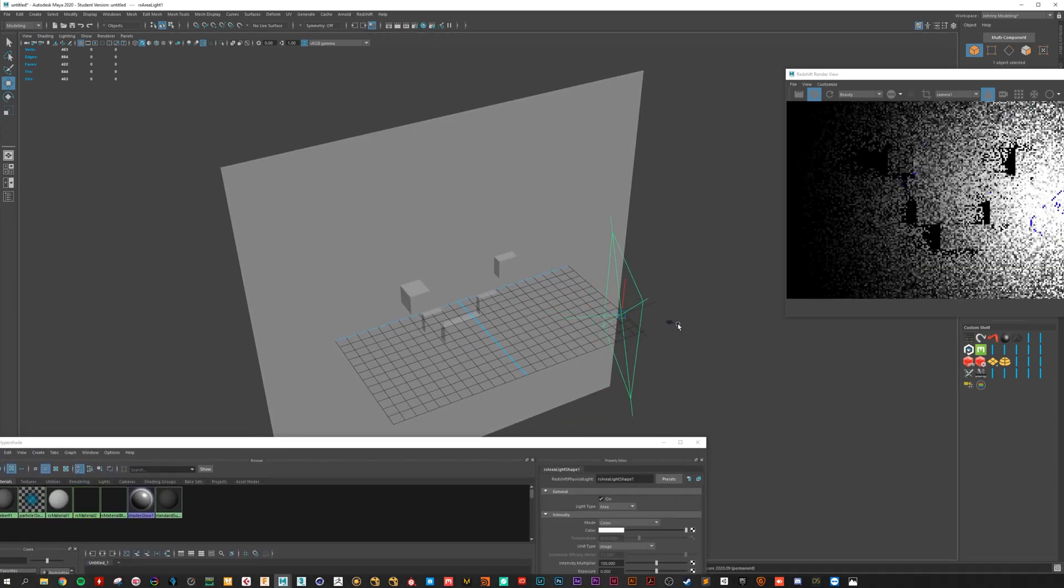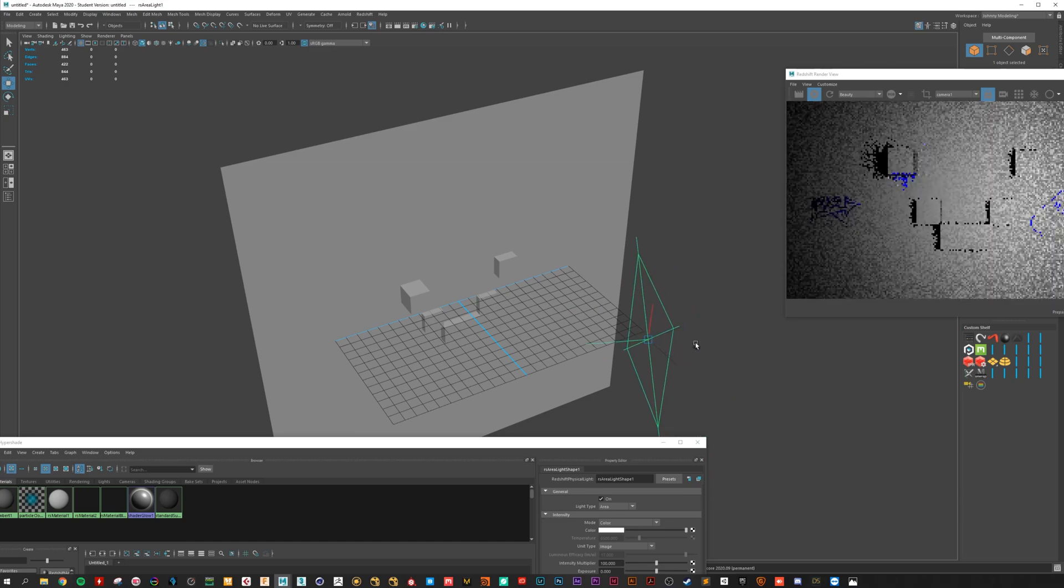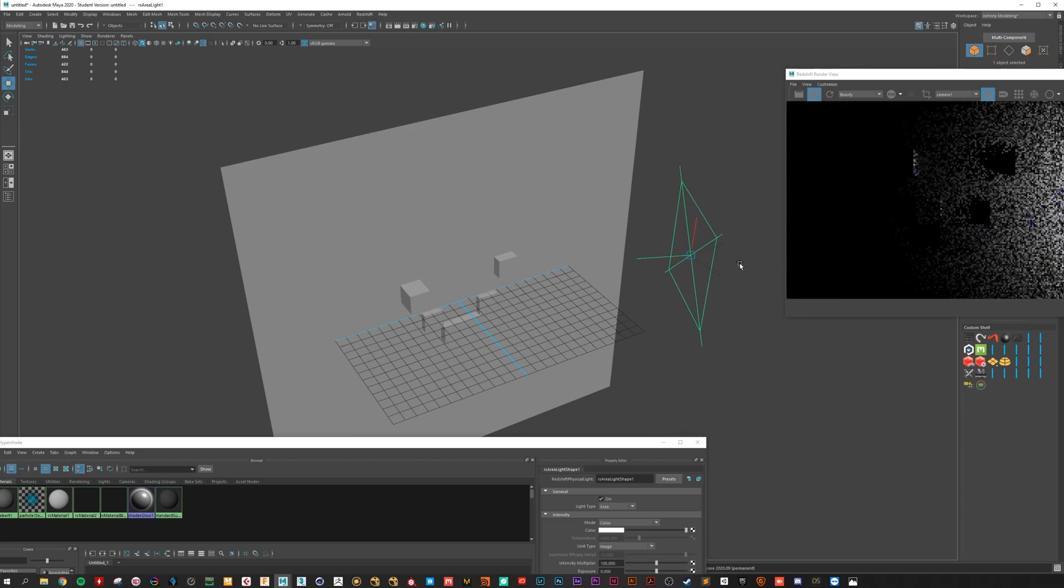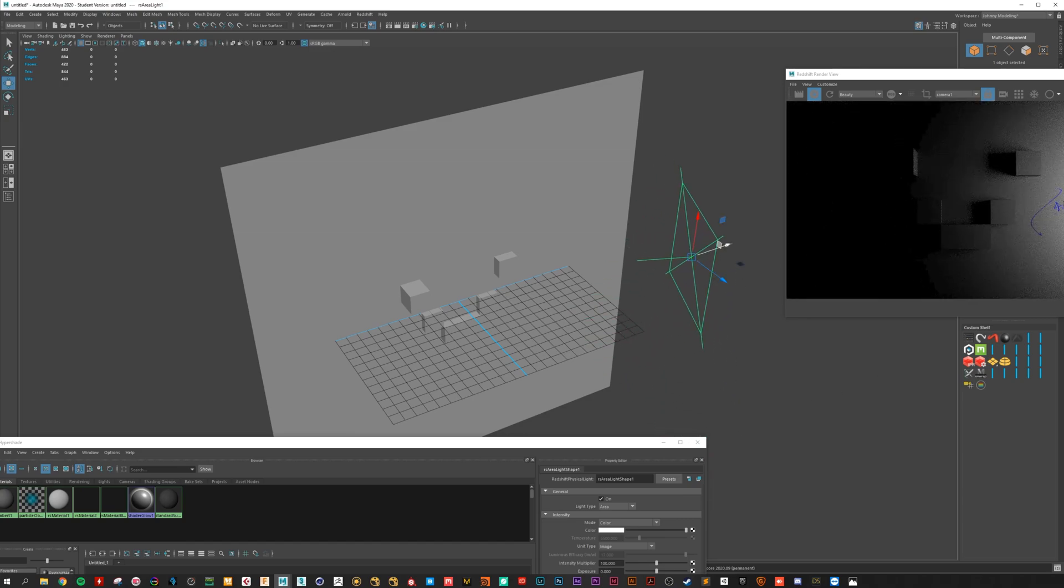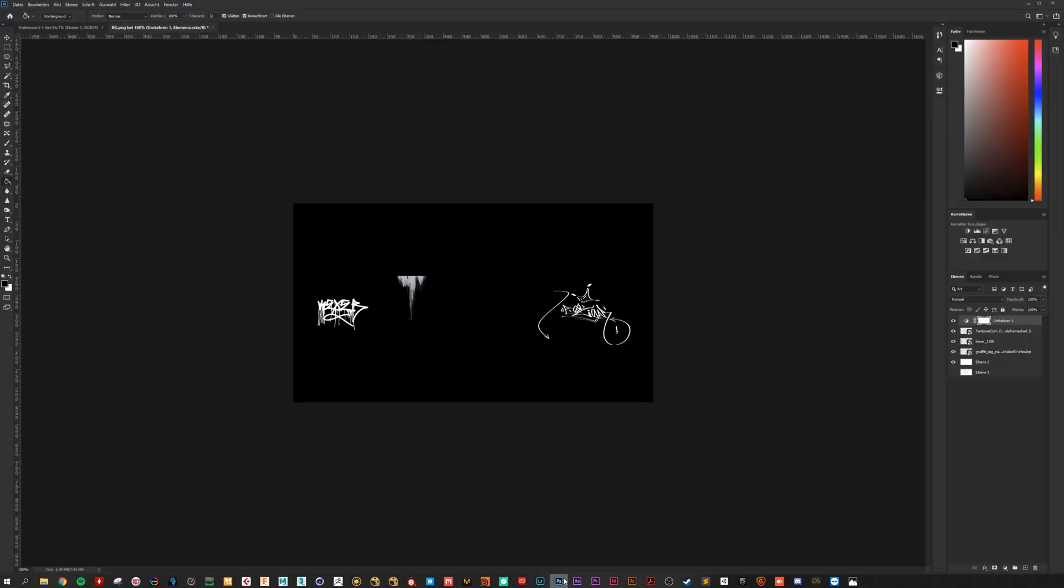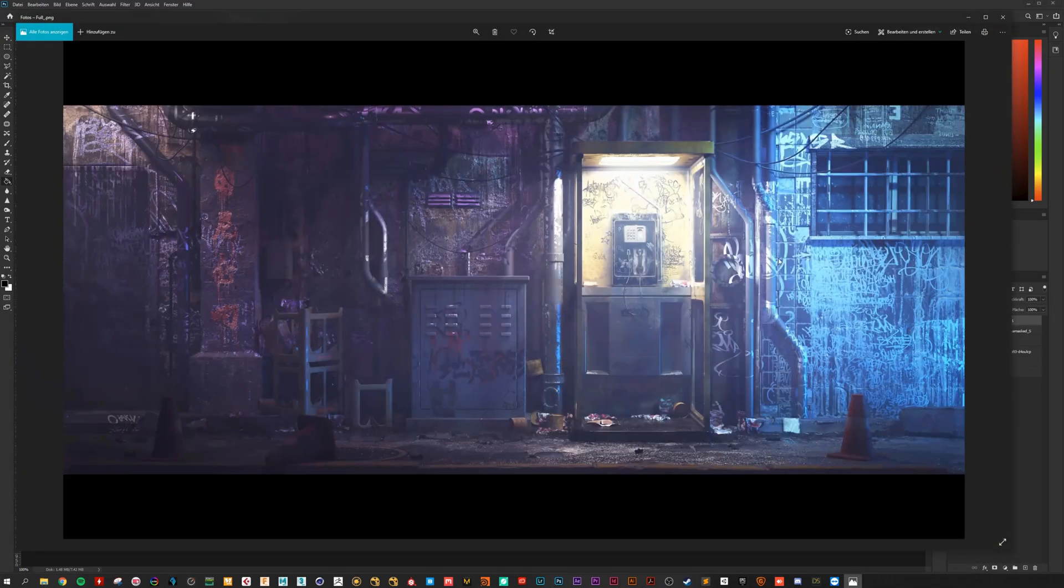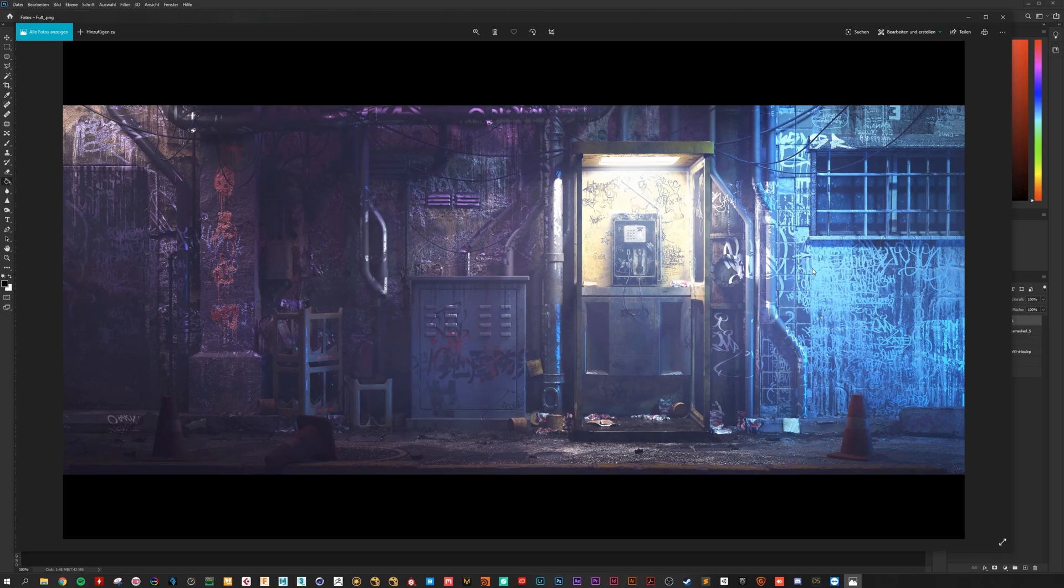That's how I created my materials. For my environment. I hope this was useful for you. And see you soon. Bye bye.